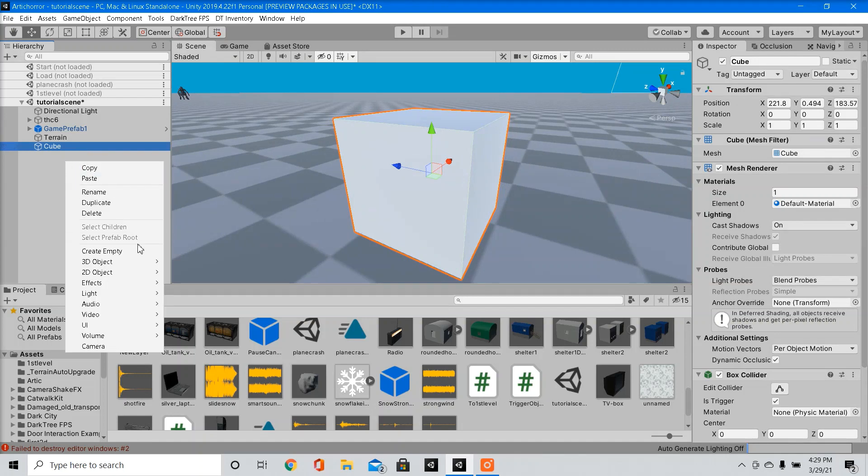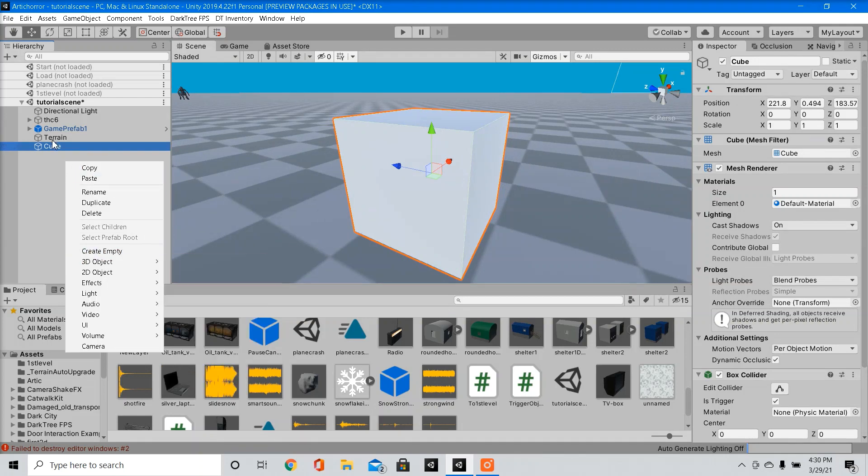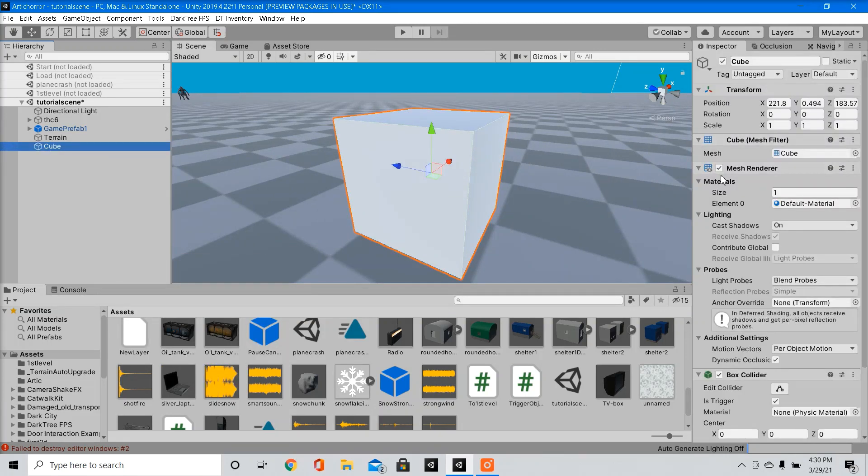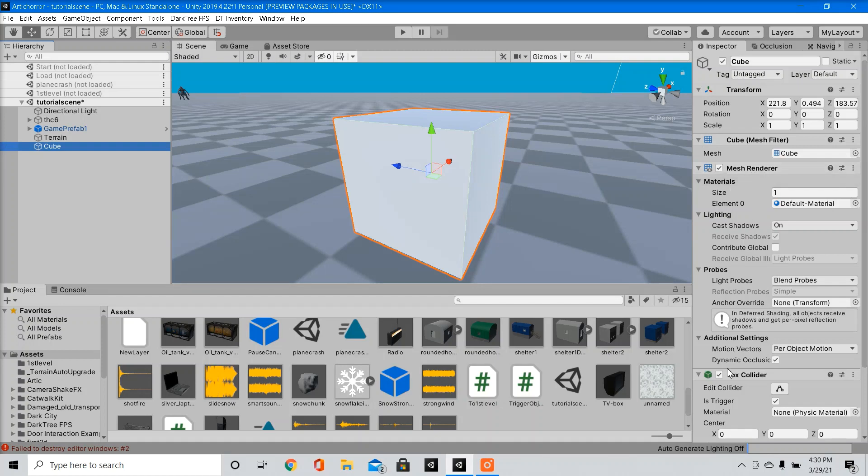So we're going to create a new game object, cube. I'm going to leave the mesh vendor on for now just so I can see where the trigger is. And inside our box collider, we're going to click is trigger.